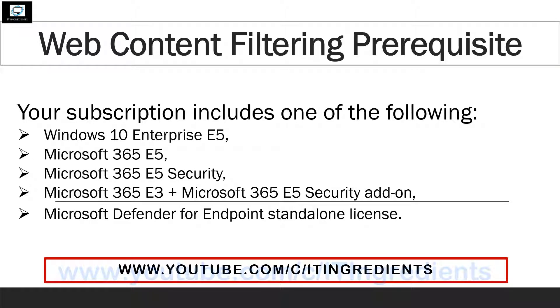Like every product, web content filtering also has some requirements. In order to leverage web content filtering, you need either of the listed subscriptions activated into your account.